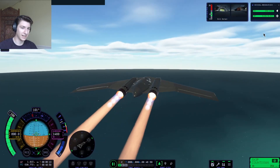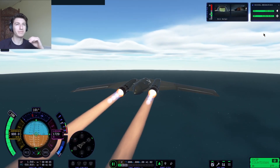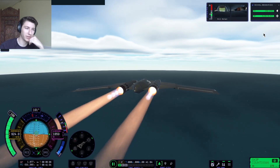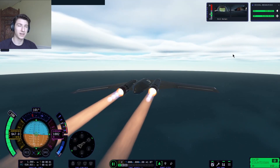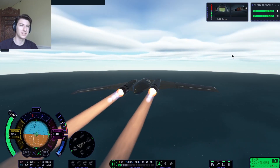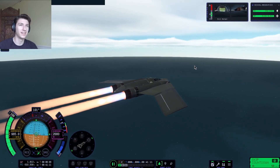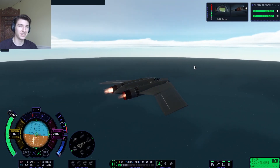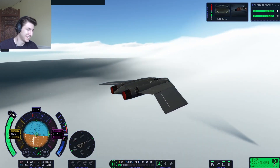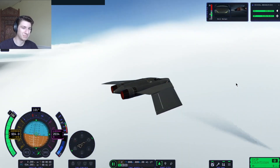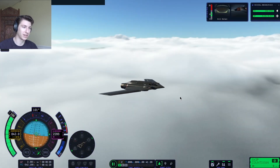Let's see how fast this thing can go if I just keep it going in a straight line at sea level. Mach 1 is 323 meters per second, so Mach 2 would be 646, and Mach 3 would be 979. And we're out of fuel. But yeah, this thing will comfortably exceed Mach 3.